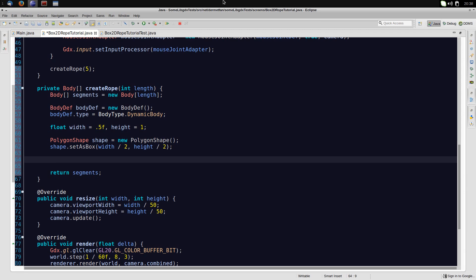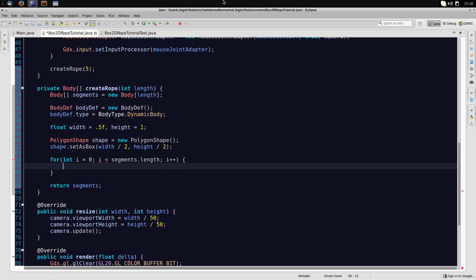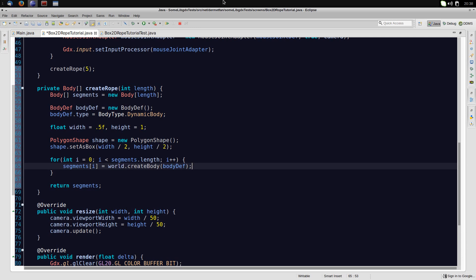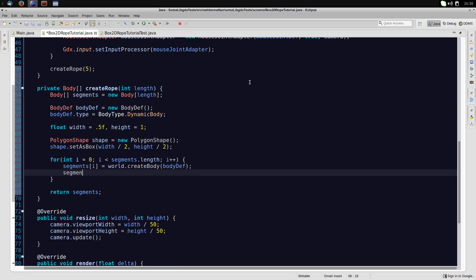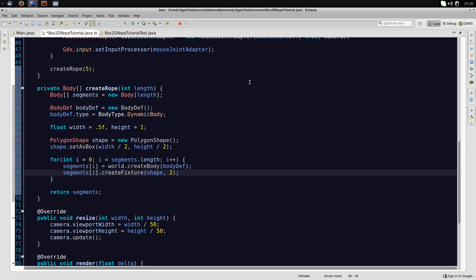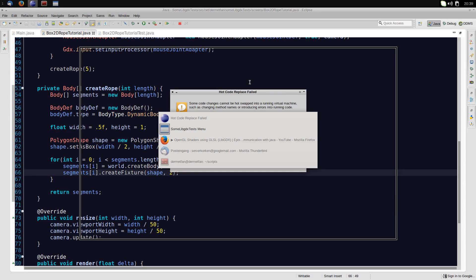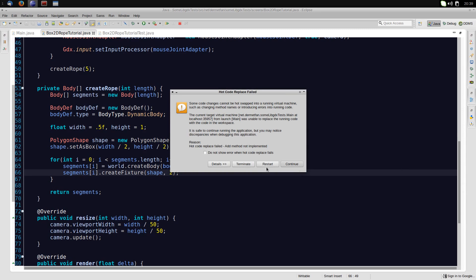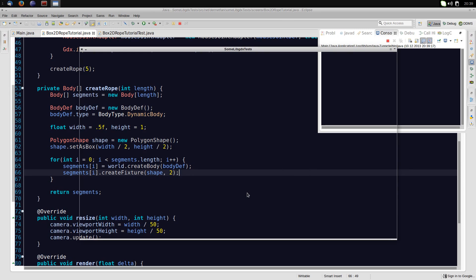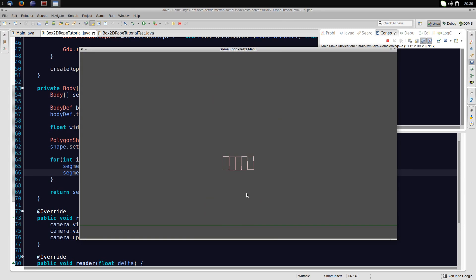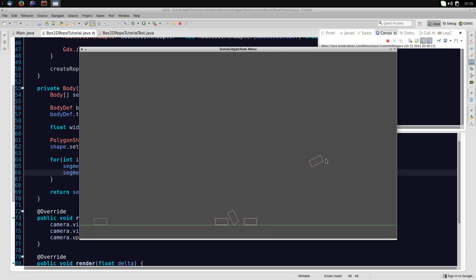And I'm going to use a polygon shape. And just set that to something. So let's say we have float width and height. I'm just going to set width to 0.5f and height to 1. The height is going to be 1 then. And then I'm going to set the shape as a box to width and height. We have to divide by 2 here, because that's how the set as box method works. It takes the half width and half height. Now the only thing left is to actually create these segments. So let's put this into a for loop. And we'll just iterate over all these empty slots of segments. Segments at the index is going to be a new body. So, world.createBody using the bodyDef from up there. And then we want to create a fixture on this. So I'm just going to use the shape and a density of 2.